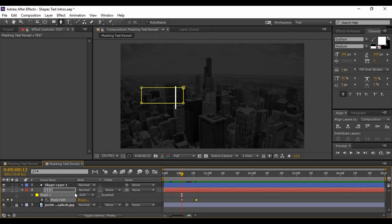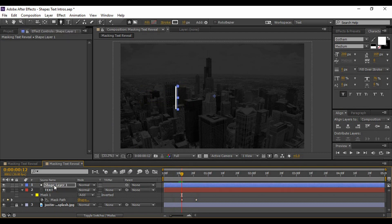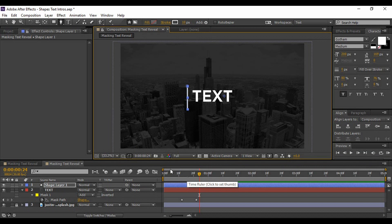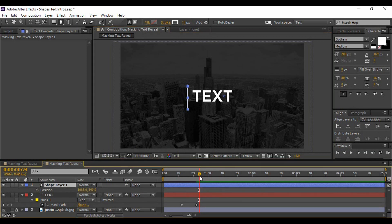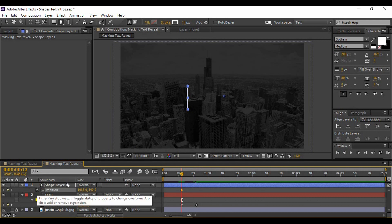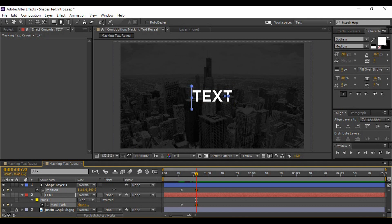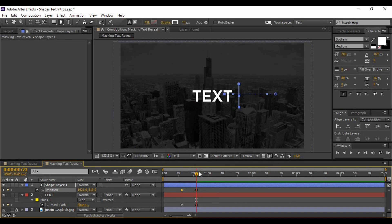We need to move the position of the shape layer as soon as it is formed — move it towards the right so that it appears the shape layer is bringing the text along with it. Hit P on the keyboard to bring up position. Go to the first frame where the text layer is animating, click the stopwatch icon, go forward one frame, and change the X coordinate.